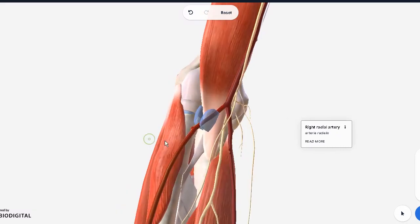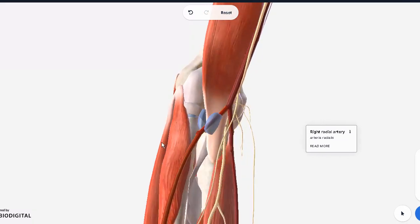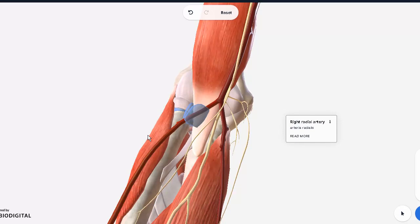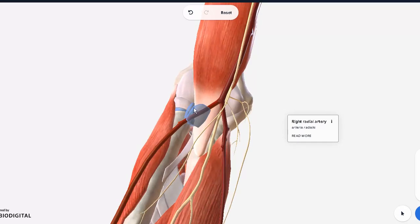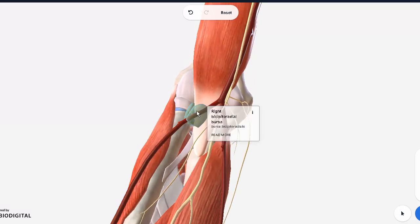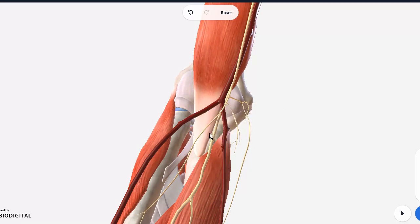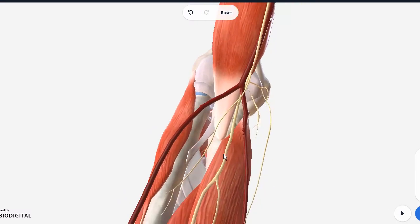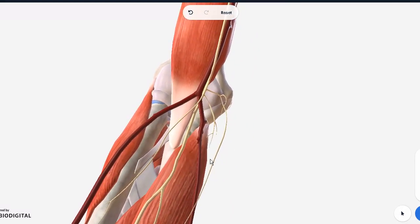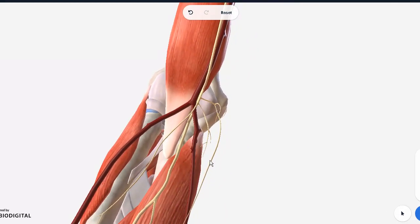This bursa was actually for the tendon of the biceps. As I remove the biceps, the bursa is still there, the bicipital bursa. It prevents any sort of friction on the tendon. Now we can see more of the elbow joint exposed here, but to get a more clear view I'm going to further remove all visible structures.